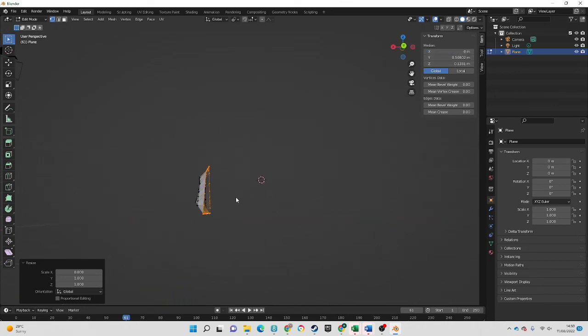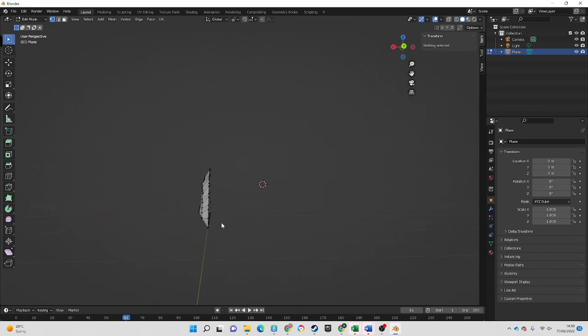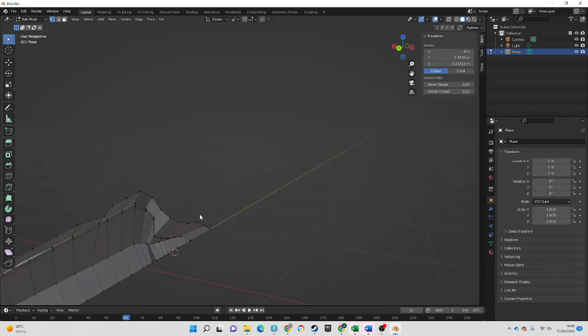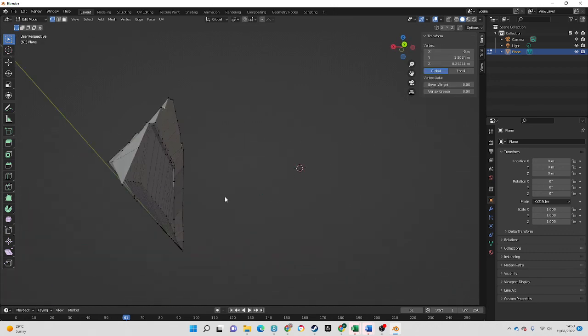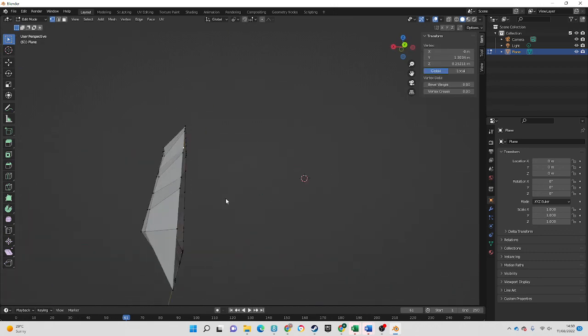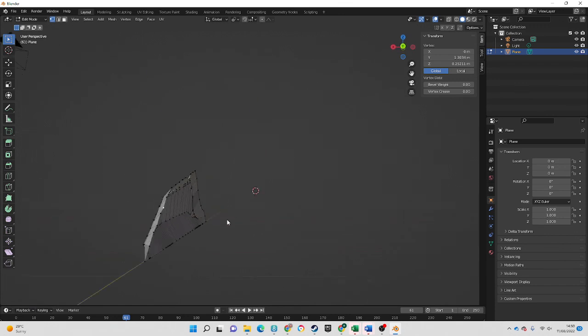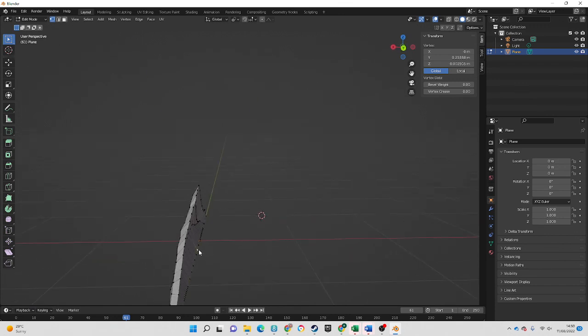And what that's done is it has snapped everything - all of the vertices that I've selected - to zero. It's just a really simple trick that I think everyone should know, and it works for X, Y, and Z.